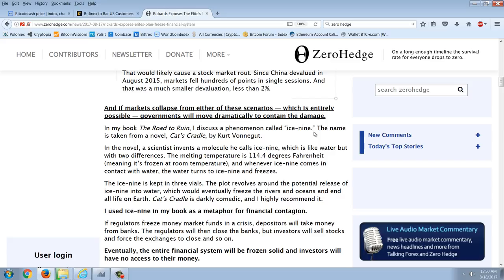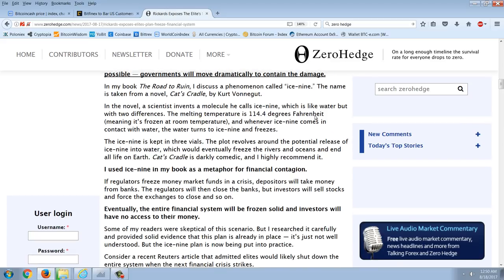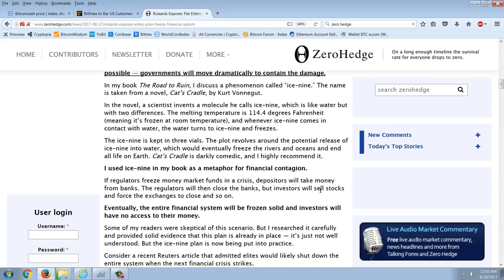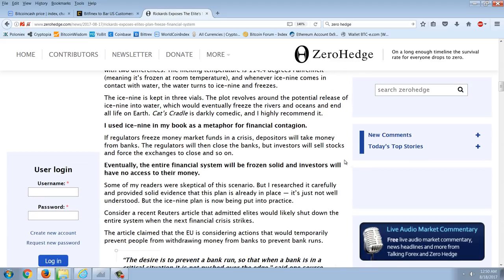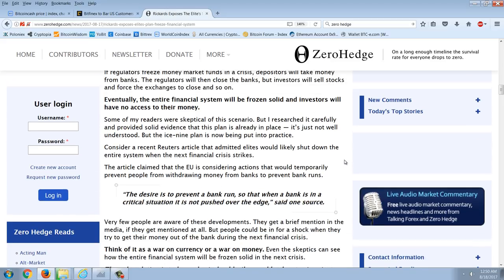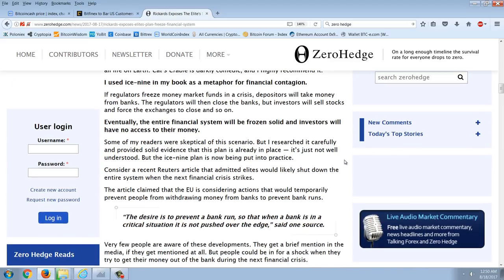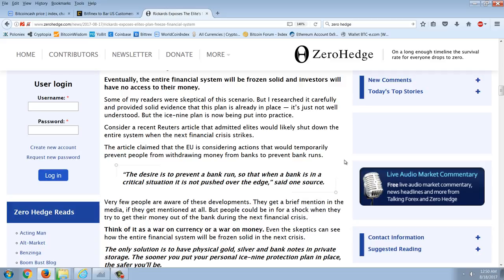In my book, The Road to Ruin, and he goes on to plug his book and talk about a Vonnegut quote. I'm going to skip that. Eventually, the entire financial system will be frozen solid, and investors will have no access to their money. Some of my readers were skeptical of this scenario, but I researched it carefully and provided solid evidence that this plan is already in place. It's just not well understood. But the ICE 9 plan is now being put into practice.